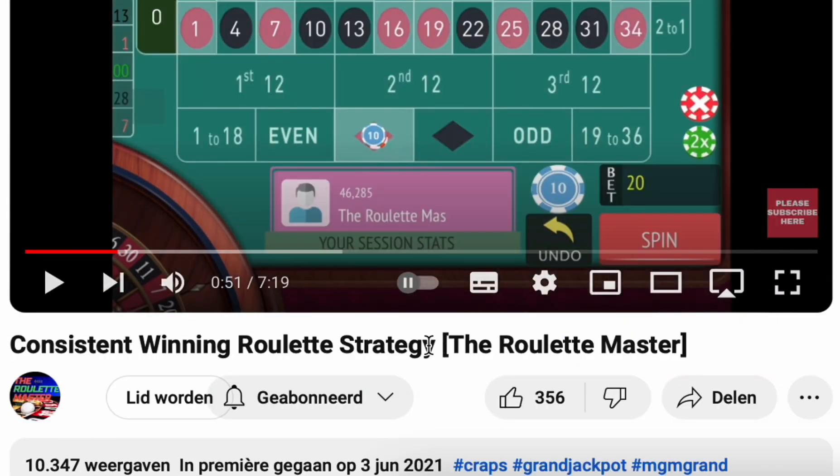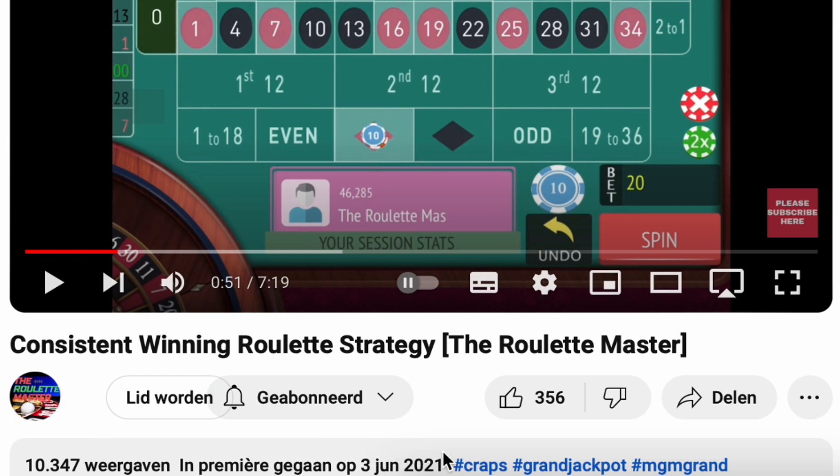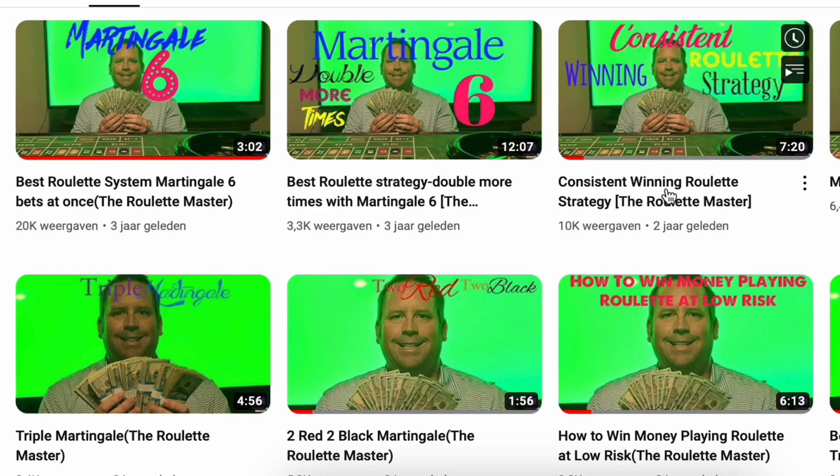Now a bonus. We'll analyze one strategy more. Consistent winning roulette strategy, again, and also from the roulette master. 3 June 2021.